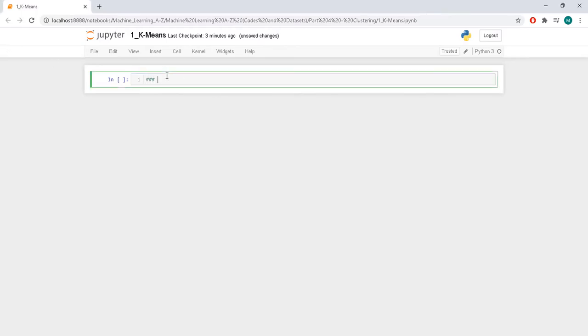This is the first time I am going to implement an unsupervised learning algorithm in this course. So if you are following these courses I have been making, this is the first time you are going to see an unsupervised learning algorithm.